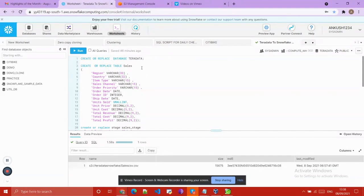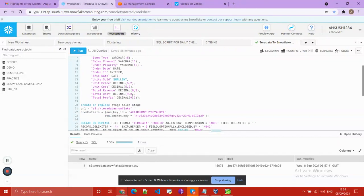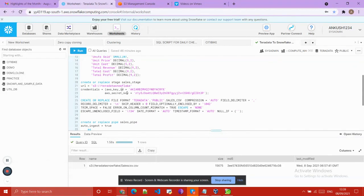In the Snowflake account I have created one database — the Teradata database — and also a stage table. I pasted the converted script here. Then I created one staging area: whenever the Teradata CSV files are available on our staging area, we can load them into our Snowflake database table. I created the staging area and provided the URL of my S3 bucket.